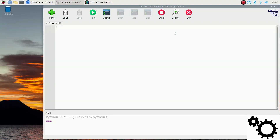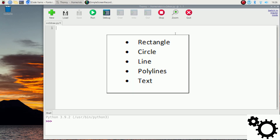Hello guys, in this video I'm going to show you how to draw on pictures with OpenCV. I will show you how to draw a rectangle, a circle, a line, also polylines, and I will also show you how to put text on the picture.